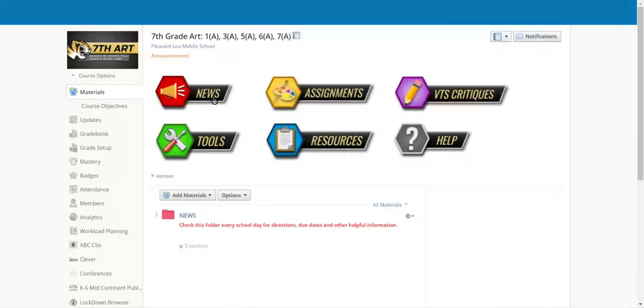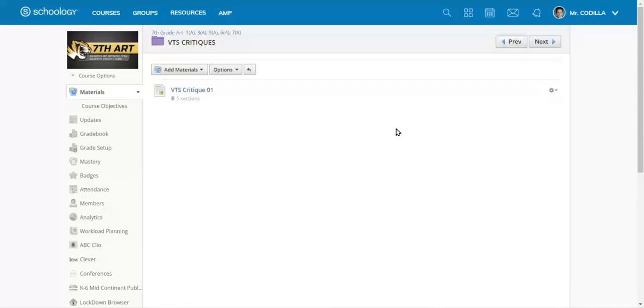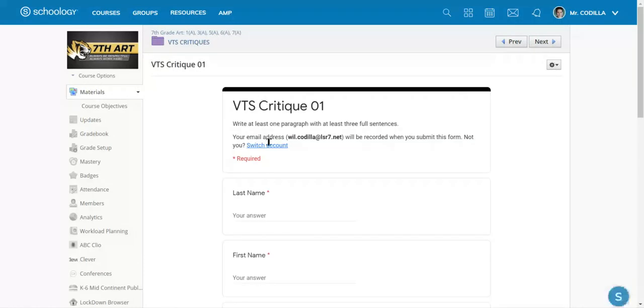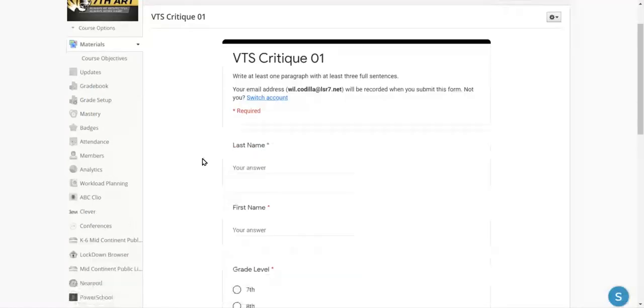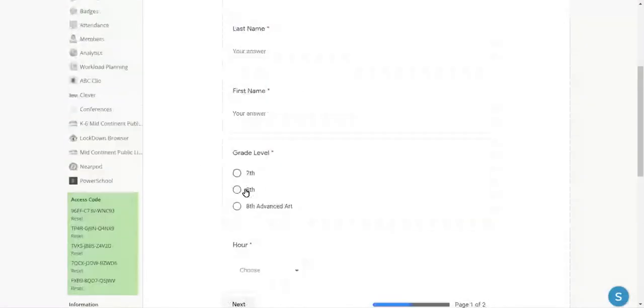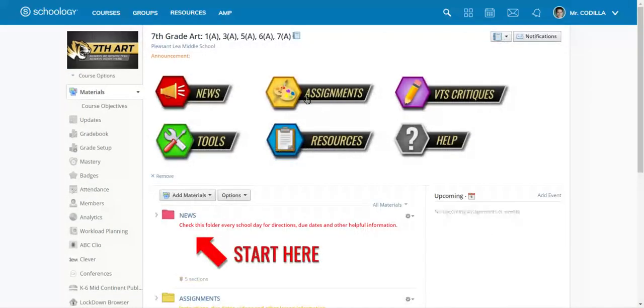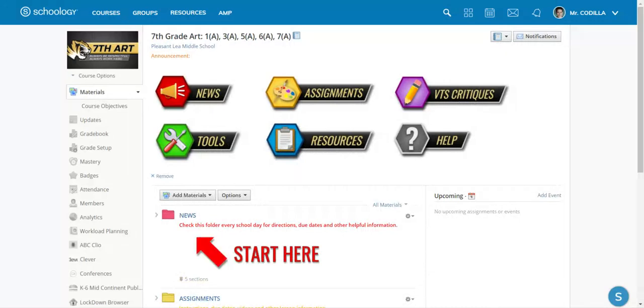I'm going to go back to materials, click on VTS critiques and you'll see a critique in here. I'll go ahead and click on that. We'll talk more about VTS critiques in another video, but this is another place you might find work. So those two places are the assignments and the VTS critiques.